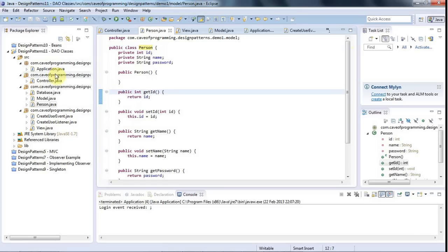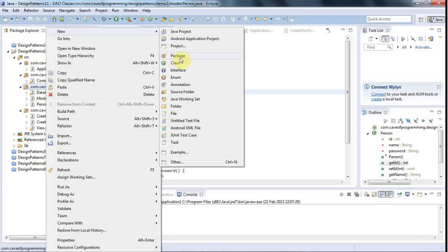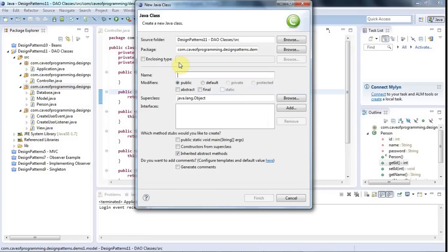So I'm going to right-click my model package here and go to new class, and I'm going to call this person DAO.